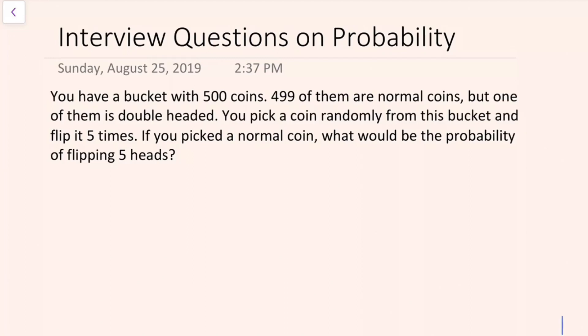You pick a coin randomly from this bucket and you flip it five times. If you picked the normal coin, what would be the probability of flipping five heads? So the question is, what's the probability that you get five heads if you pick the normal coin?